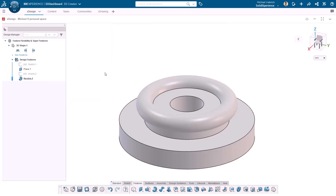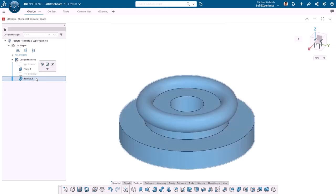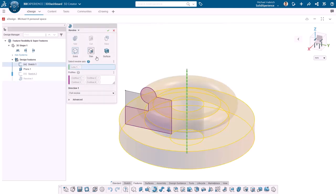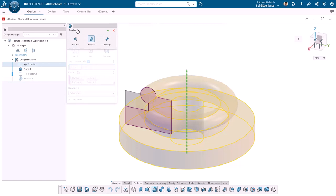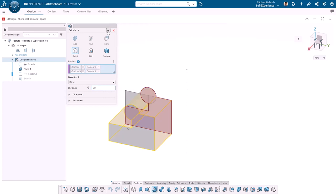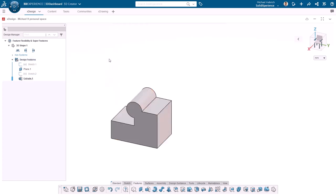The sketch profiles aren't the only flexible aspect of the feature. As I mentioned, this is a super feature and can be changed from the revolve command to a different command. All I have to do is go back and edit the command, click on the dropdown, and select the feature that I want to use. In this case, I want an extrude feature. Here, I can set the depth to 30 millimeters and click OK. Check out how easy it was to switch between them.